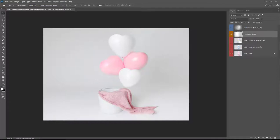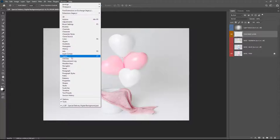Once you've extracted the file you can go ahead and open up the LSP Special Delivery Digital Background in Photoshop and it will look a little something like this. If you can't see your layers panel over here you'll need to come up to Windows and choose layers to make sure it's visible.